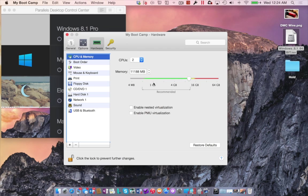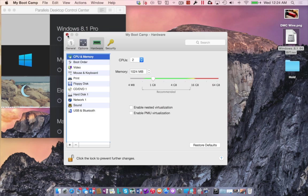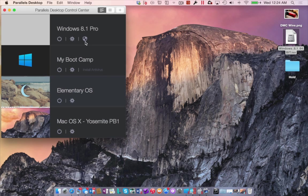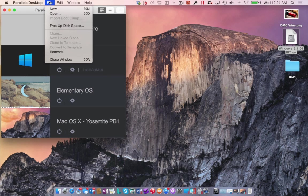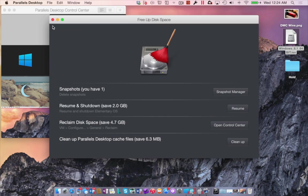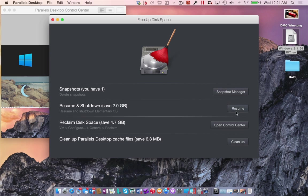Plus, if things get squirrely, you now have a new feature to restore defaults button to bring all settings back to defaults. To help keep your virtual machine in top performance, Parallels Desktop 10 introduces the new free up space wizard. From here I can easily clean up old snapshots and see how much space is being used for resume and shutdowns, space available to reclaim, and cache file usage.